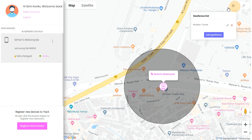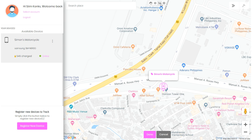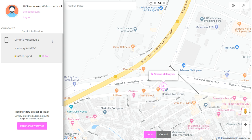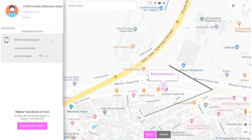To set up a custom geofence area, you can draw your own shape by clicking on this tool. Click on the map once, then click on the map a second time.